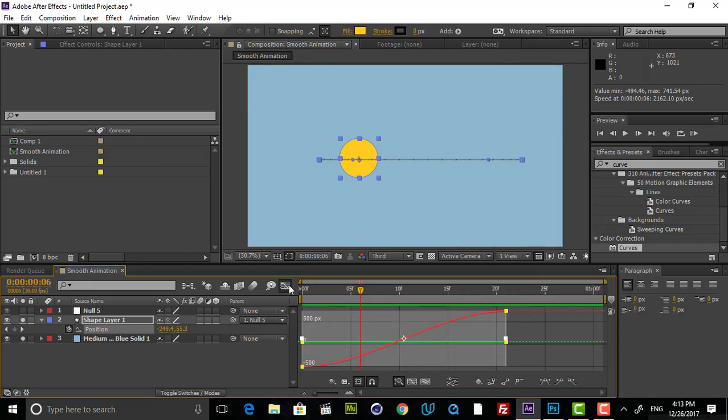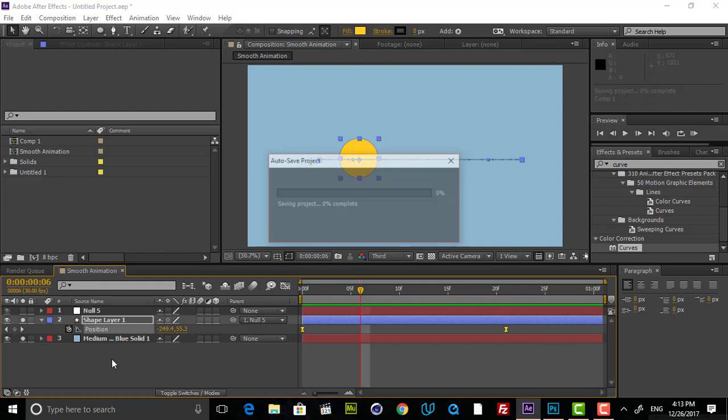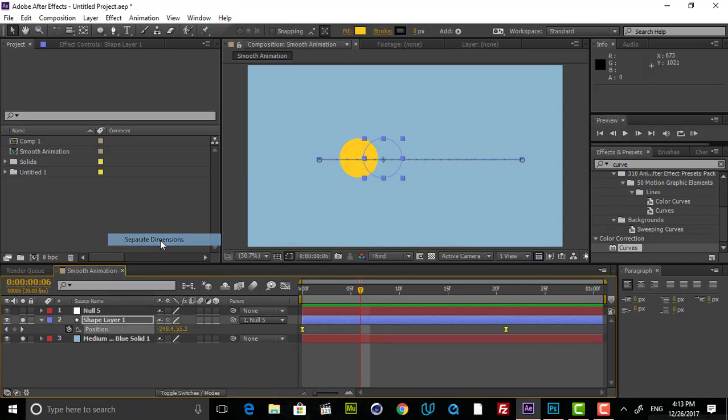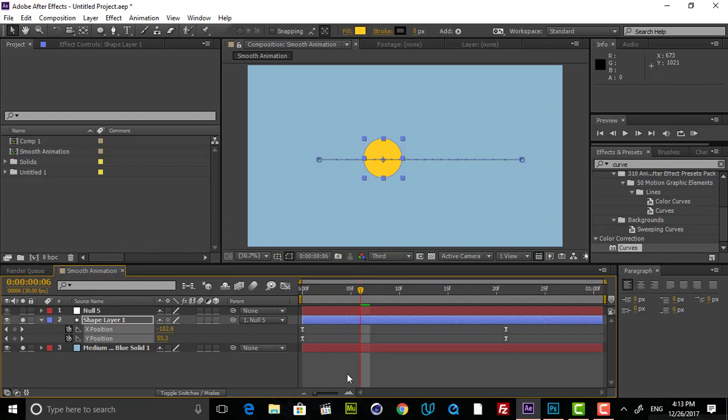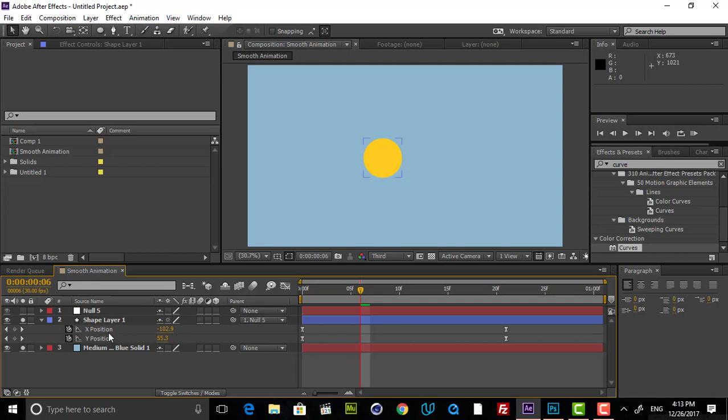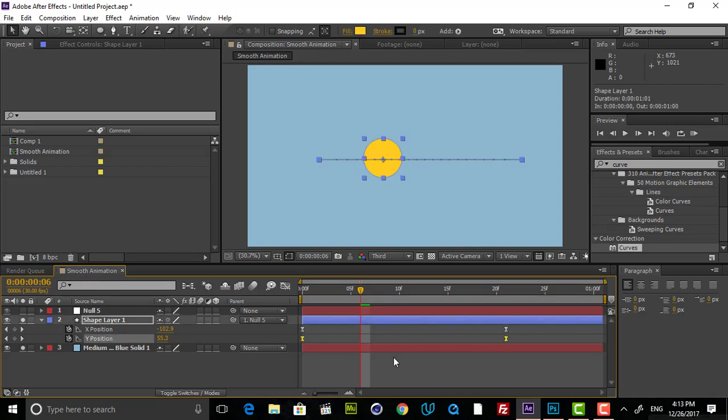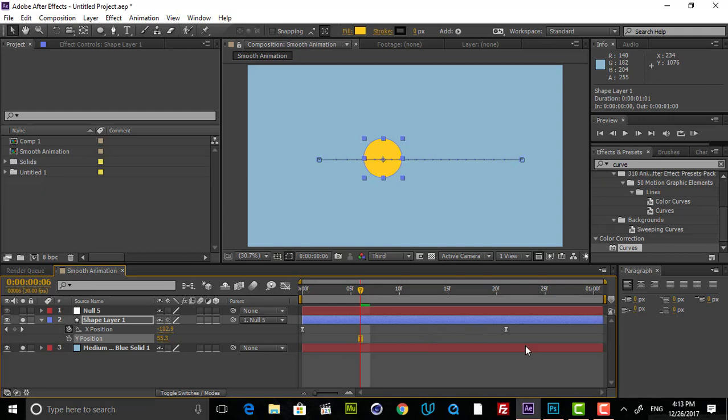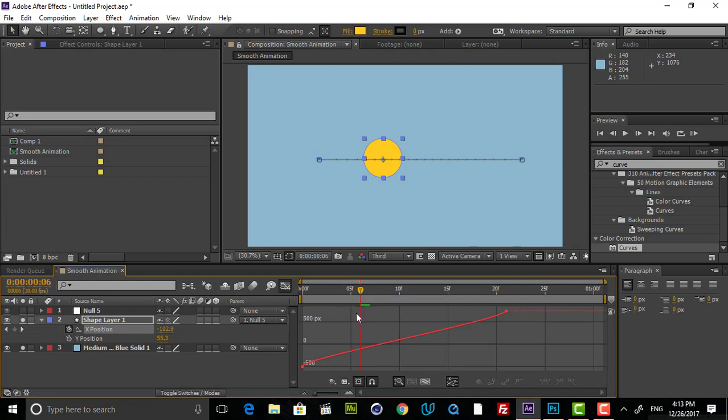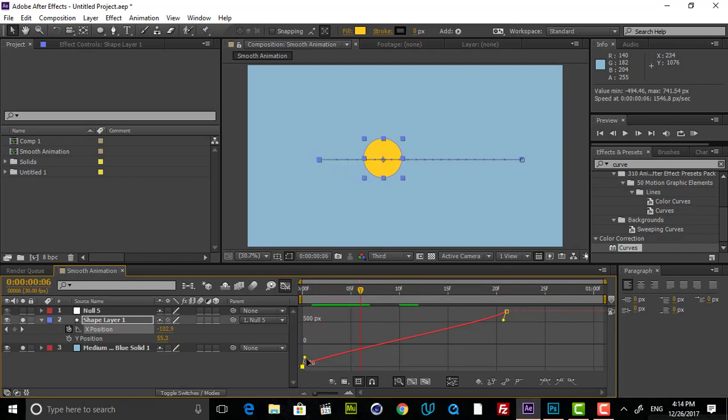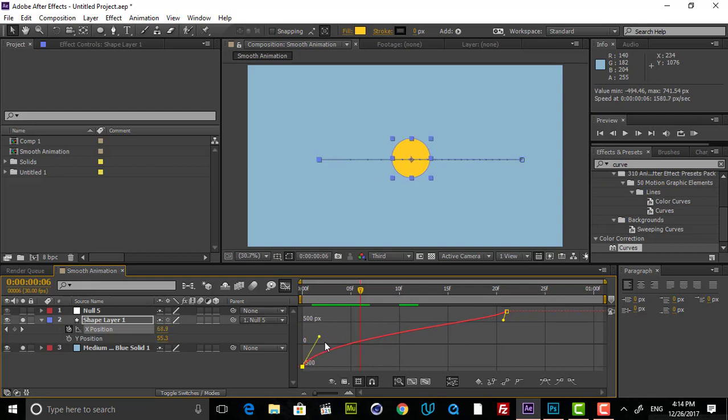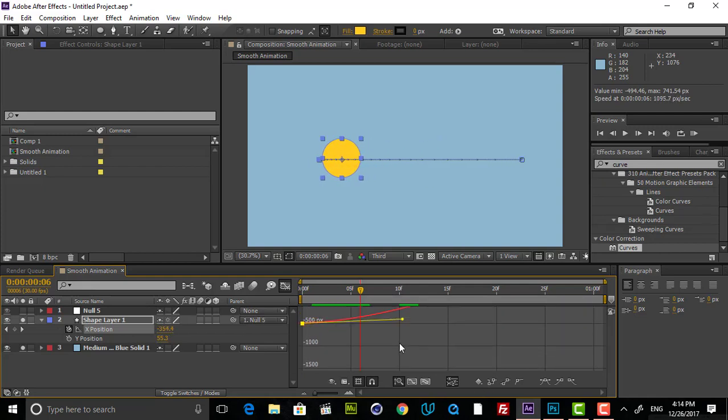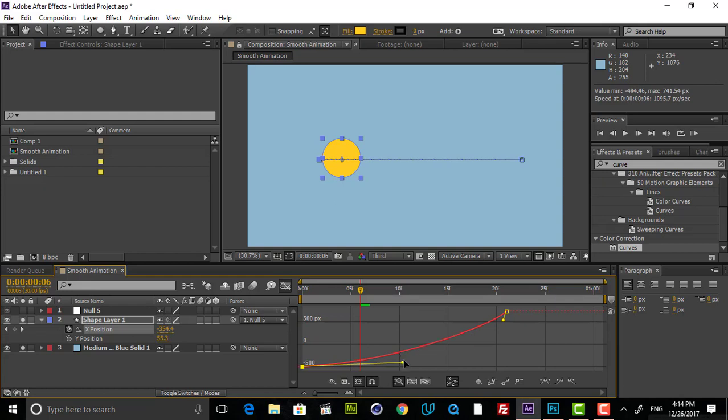And what you have to do is you have to just right click on position and separate dimensions. Once I separate dimensions, you see that X position is now in a separate property and Y position is then separate. So in this case, we just need our X position because it has animation on X position. And if I select this and go to Graph Editor, now you see our graph. And if I select, you see that we have our handles that we can adjust it. You see that once I change the shape of it, the animation is changing alongside of it.